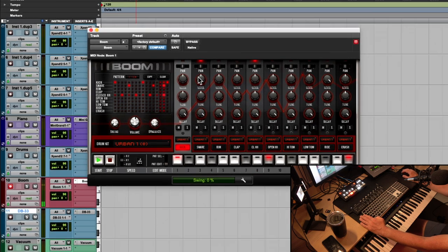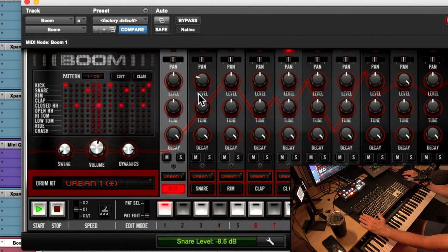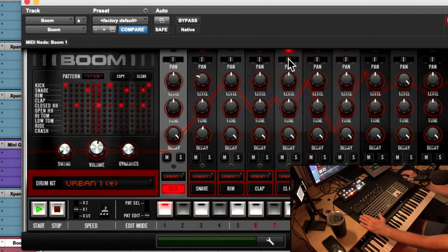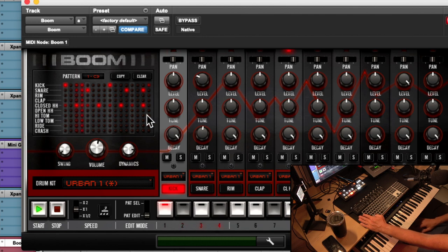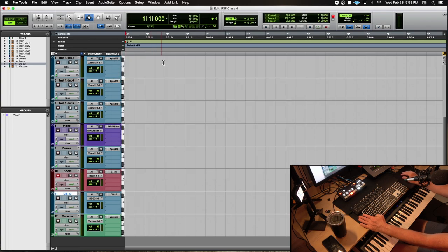The snare drum is too loud, so I'll go in and turn the snare volume down. It's got too much decay too, so I'll shorten that. The hi-hat is in the middle but I want it over to the right. That's a brief introduction to the DB-33 and Boom. I'll pick up with Boom and Vacuum next week, but right now I want to spend an hour creating a track while showing you editing techniques using the Event Operations window.